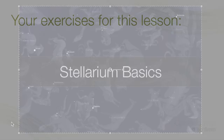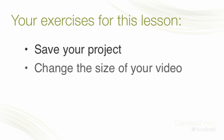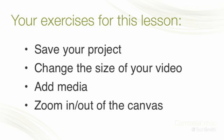Okay, that wraps up this tutorial. Save your project if you haven't already, verify or change the size of your video, add something to your video, and experiment zooming in and out of your canvas. I'll see you and your project in the next tutorial where we'll get into the nitty-gritties of editing.